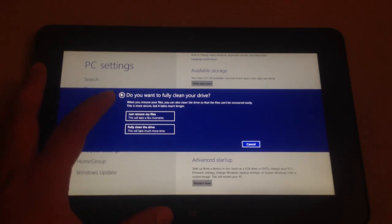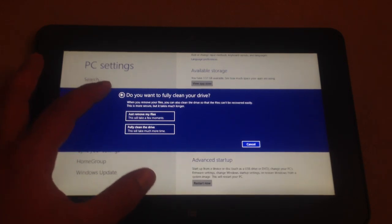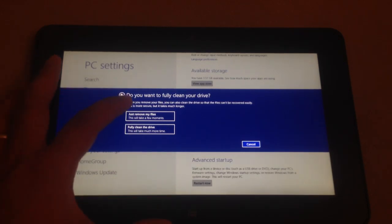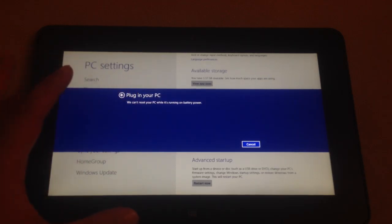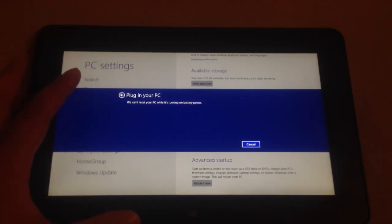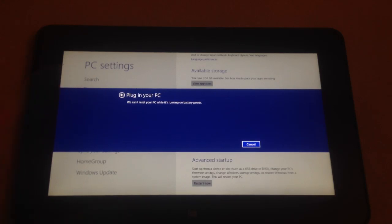And I guess I'm not sure which one I should choose. I'm just going to say just Remove Files. So I need to plug in the battery and pause this.